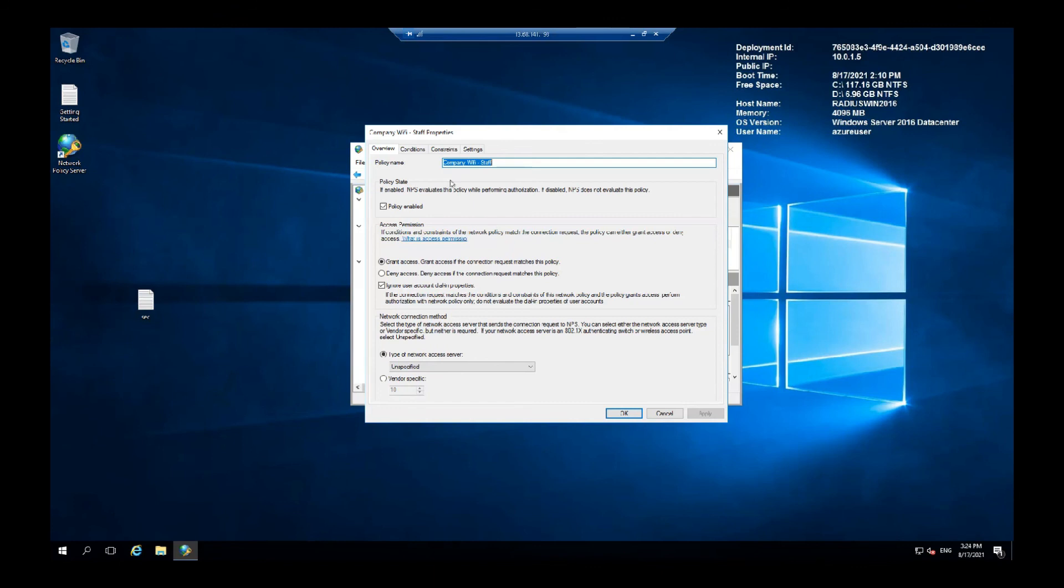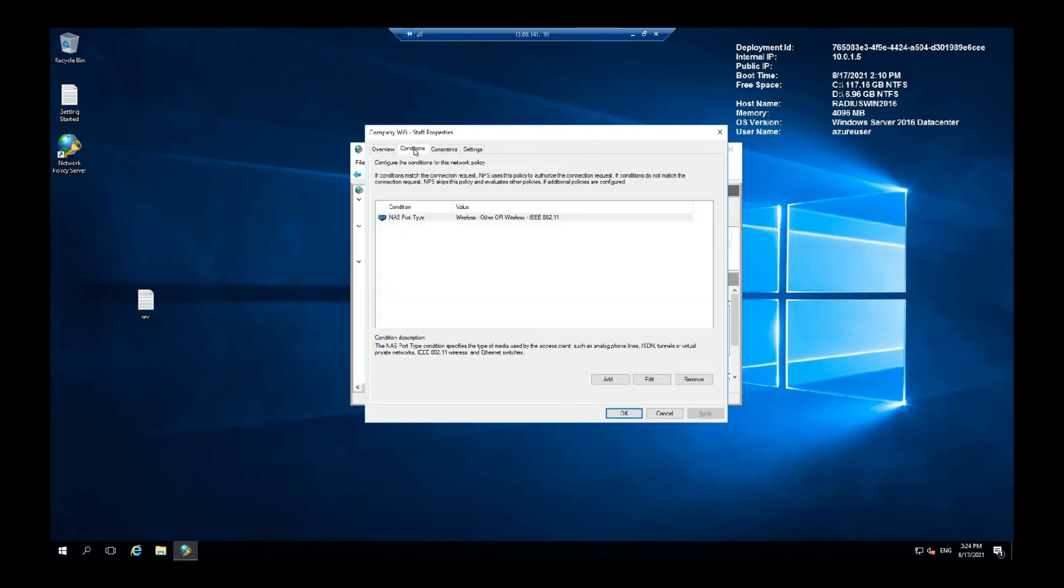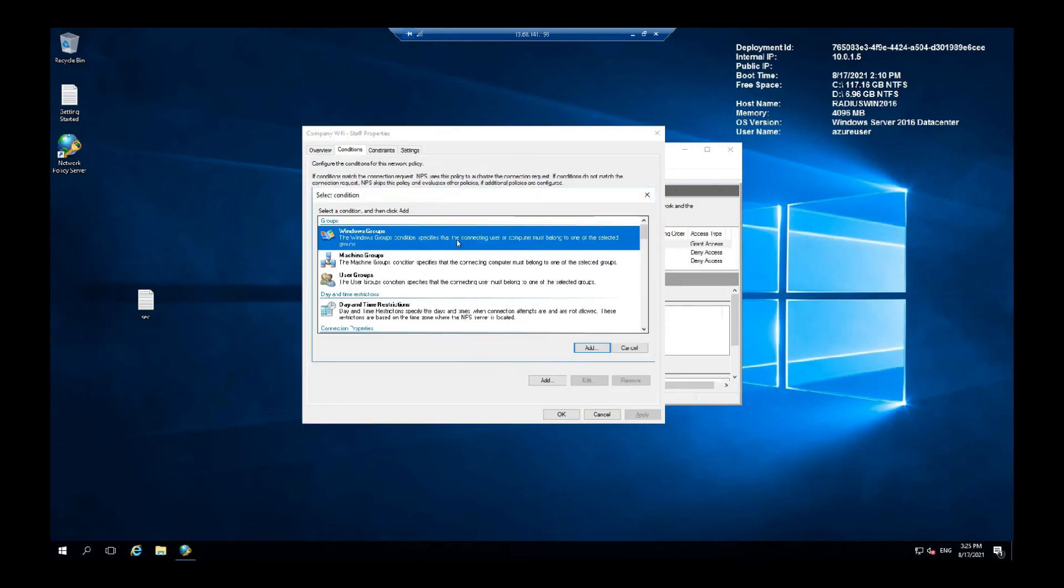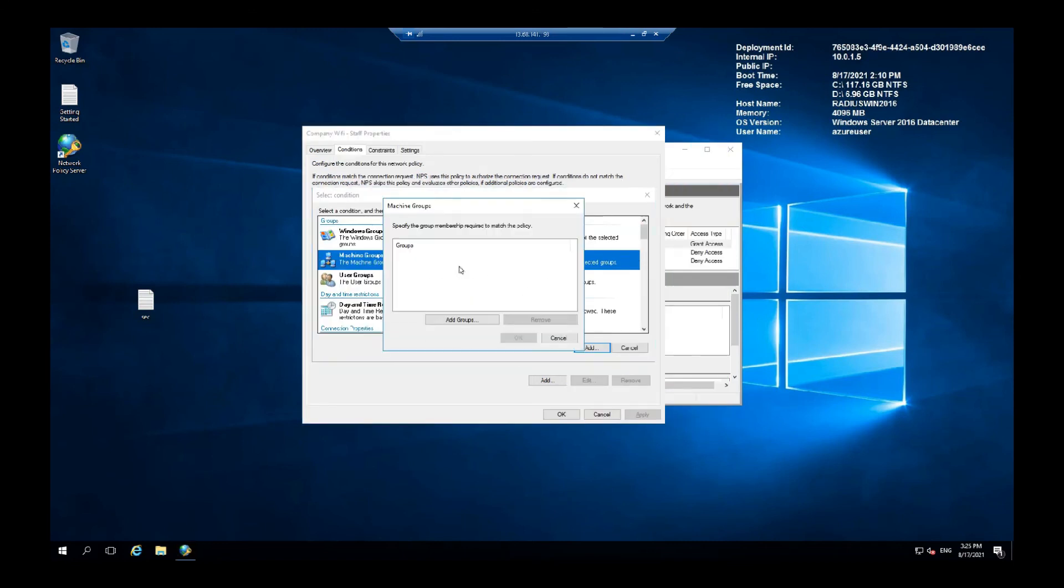Under the conditions tab, here you can see what conditions are required to connect to the wireless network. So we're going to add those groups.